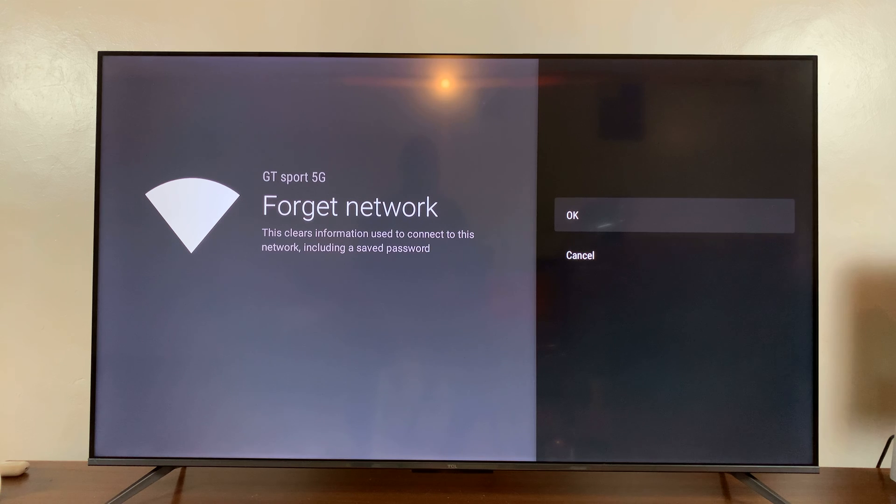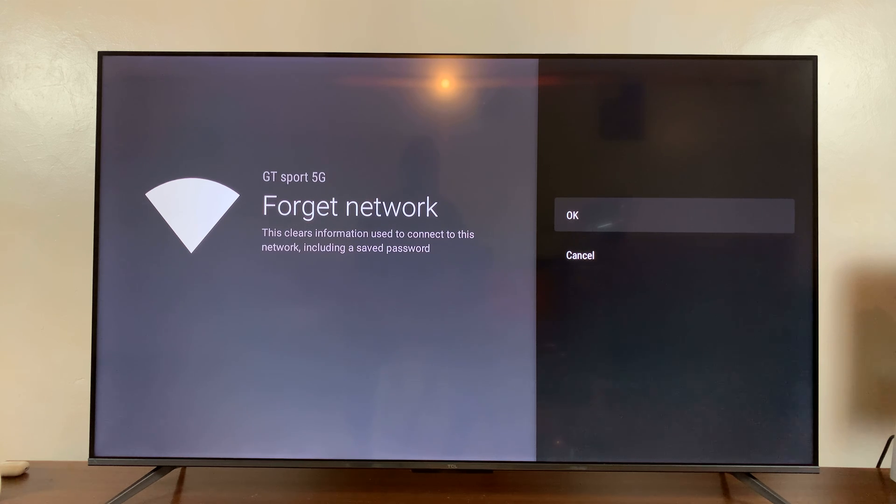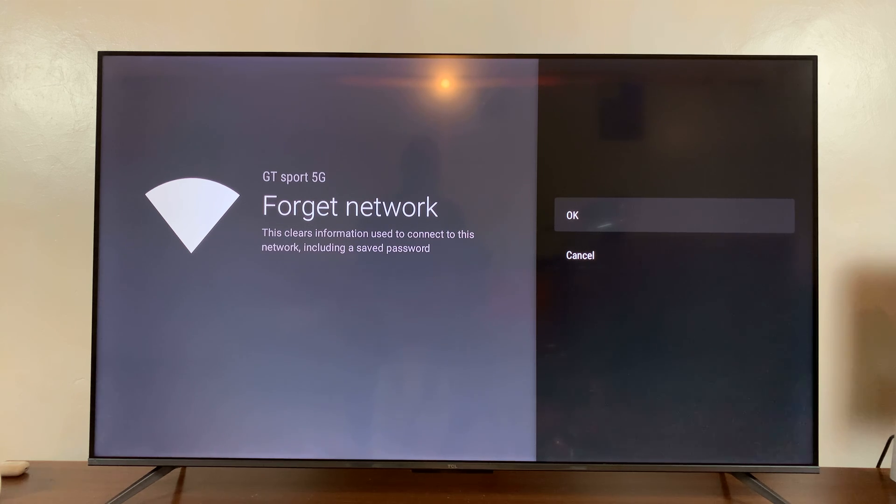And then it's going to ask you if you're sure. This will keep in mind that this will clear the information used to connect to this network. So when you want to connect again in future, you'll need to enter the password once again.